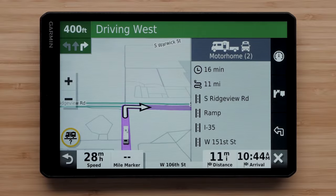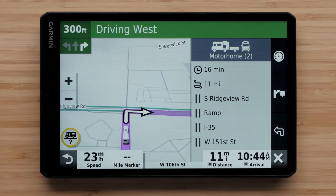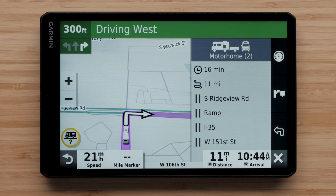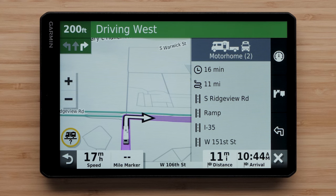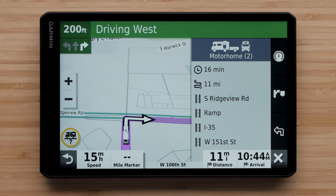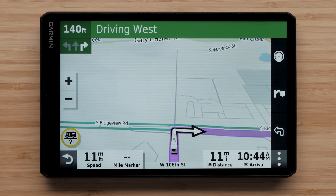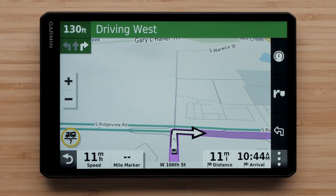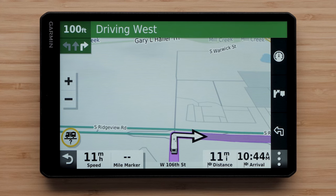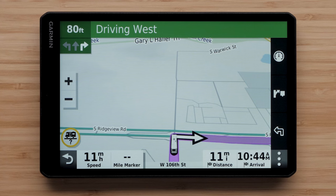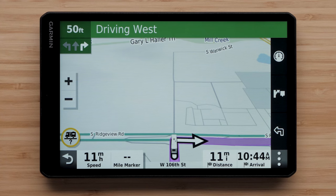When you activate an RV vehicle profile, the device avoids restricted or impassable areas in routes based on the dimensions, weight, and other characteristics you entered for your vehicle. Ensure your vehicle profile is accurate if you are experiencing inefficient routes.